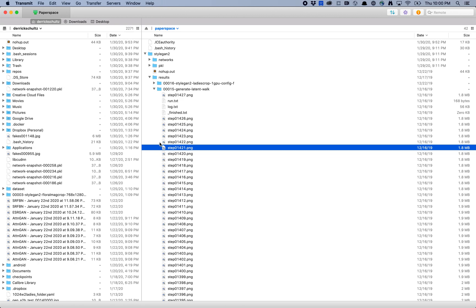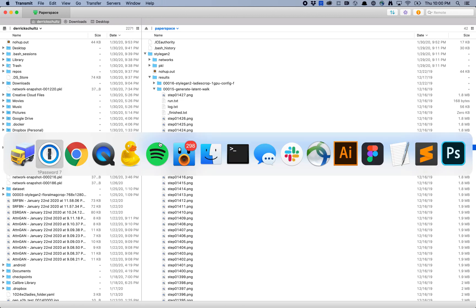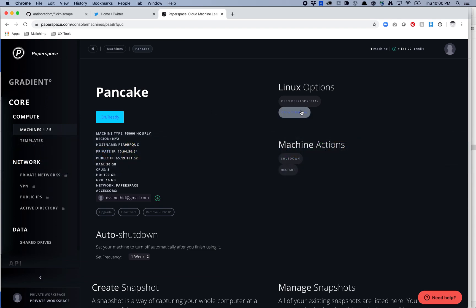What I would probably recommend is actually logging into your desktop app so that you're inside of your server, and then either uploading or downloading your files to Dropbox or Google Drive.